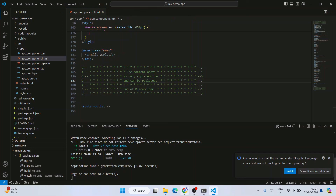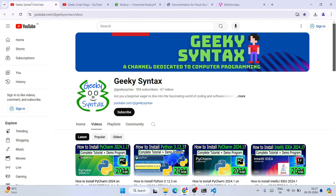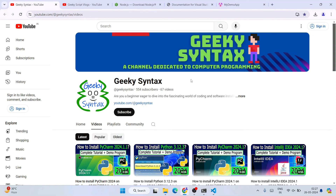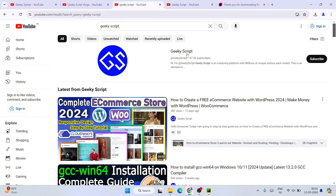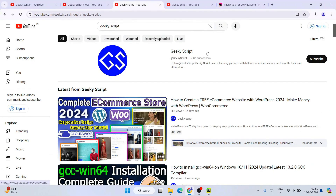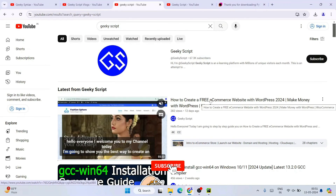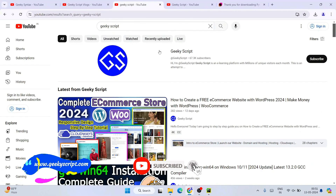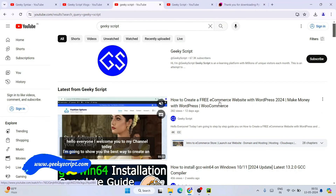That's basically all about this video. I hope these videos are really helping you — please do like, share, and subscribe. I've started the Geeky Script channel where I regularly post coding-related videos. If you're interested, you can also subscribe to the Geeky Script vlogging channel. I've also posted a video on how to create a free ecommerce store using WooCommerce, a 50-minute tutorial. Thank you very much for watching and God bless you all.